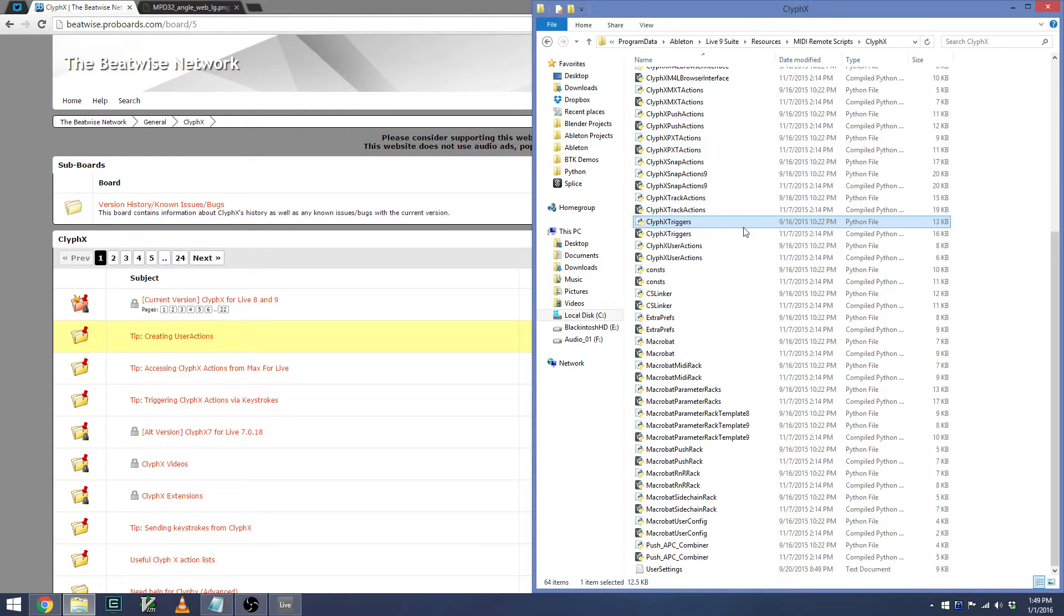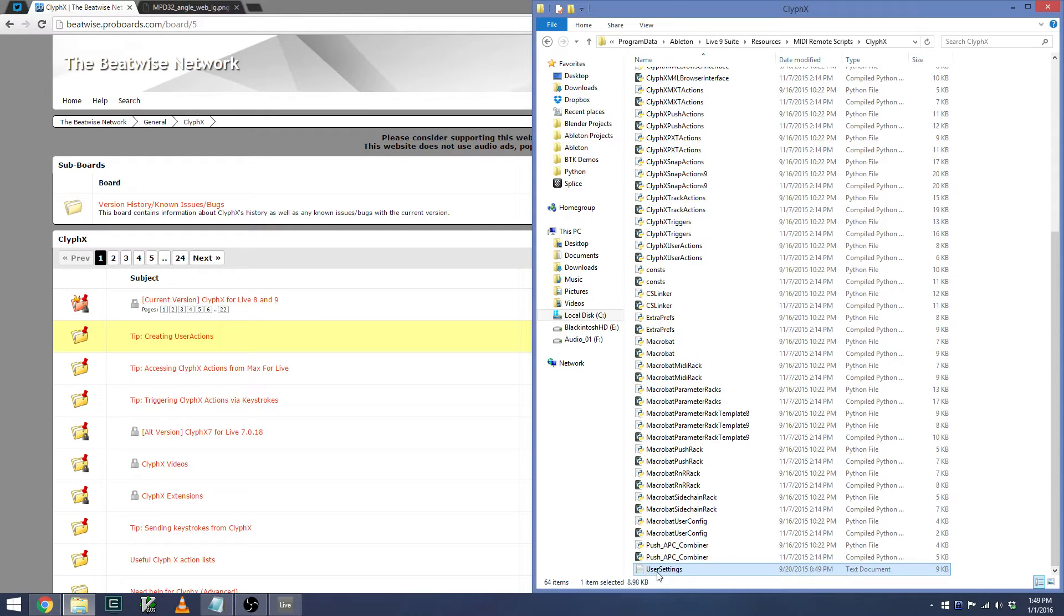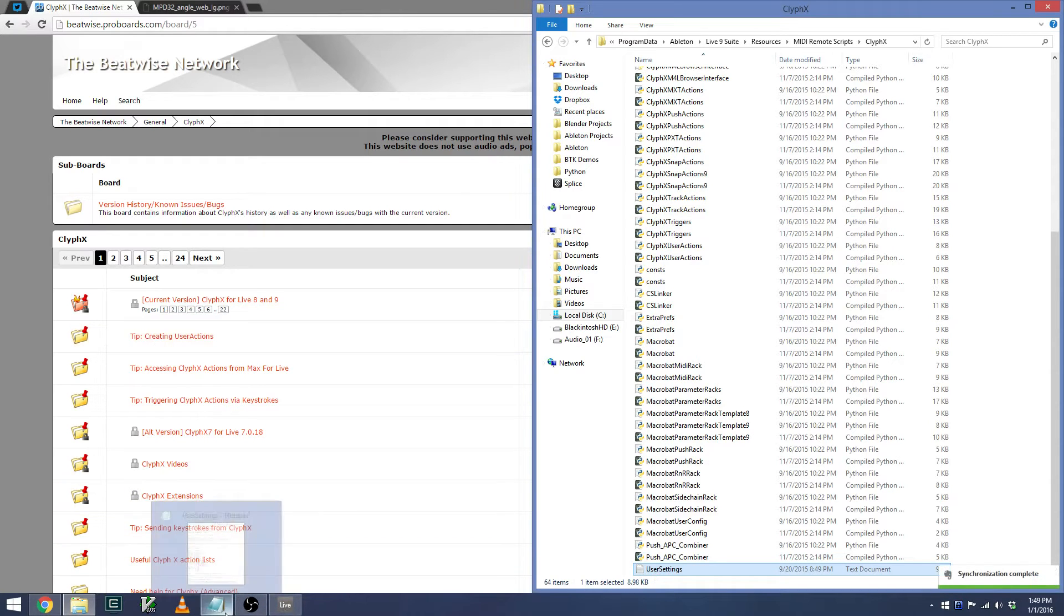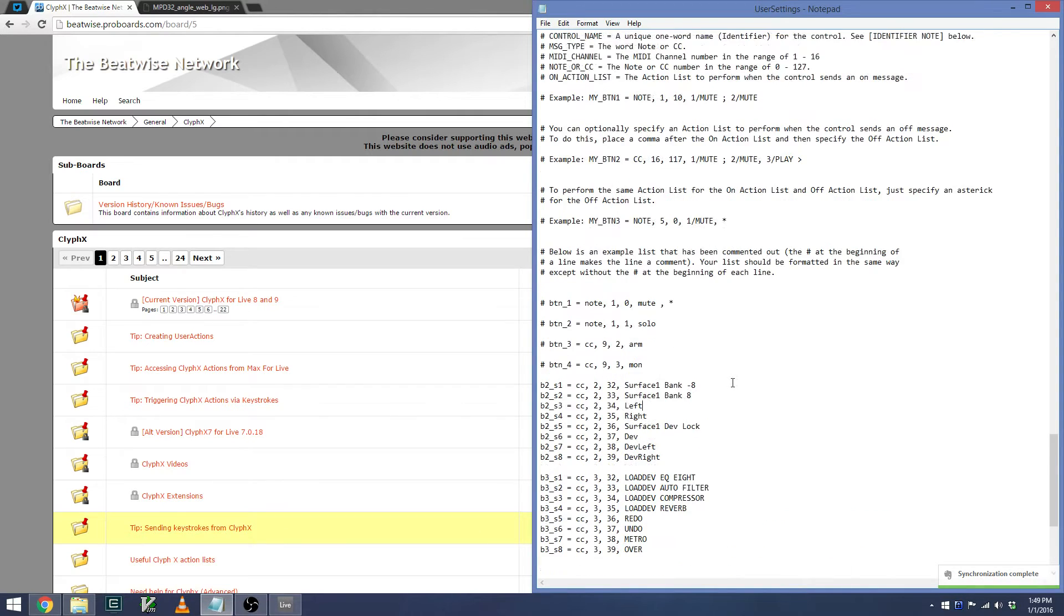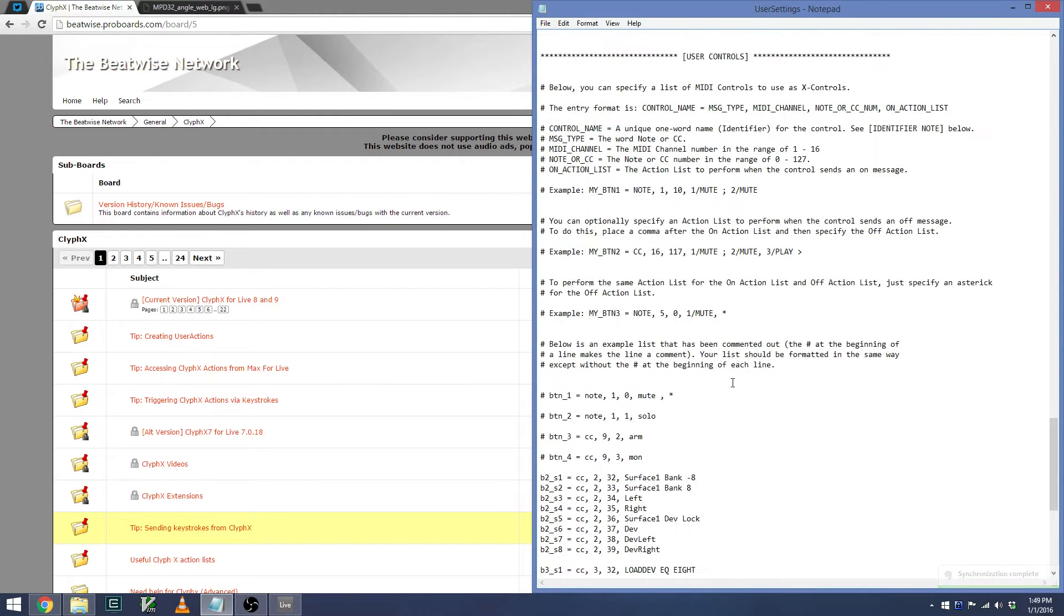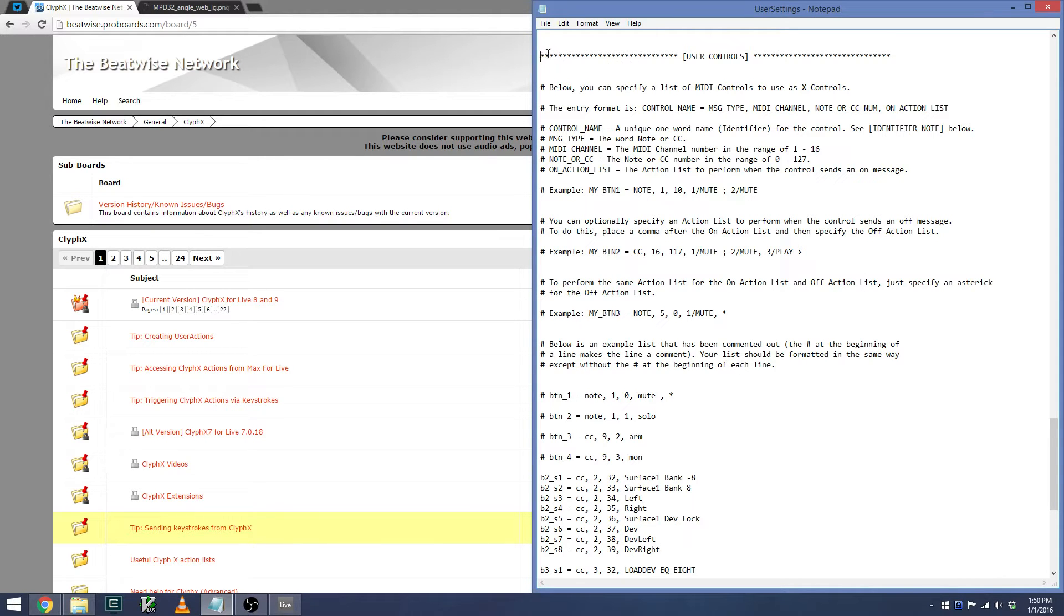In order to configure it, there's a file called User Settings. I'll open up my User Settings file. It's well laid out, and again, the documentation is very easy to follow. And what I'm concerned with right now is a section called User Controls.